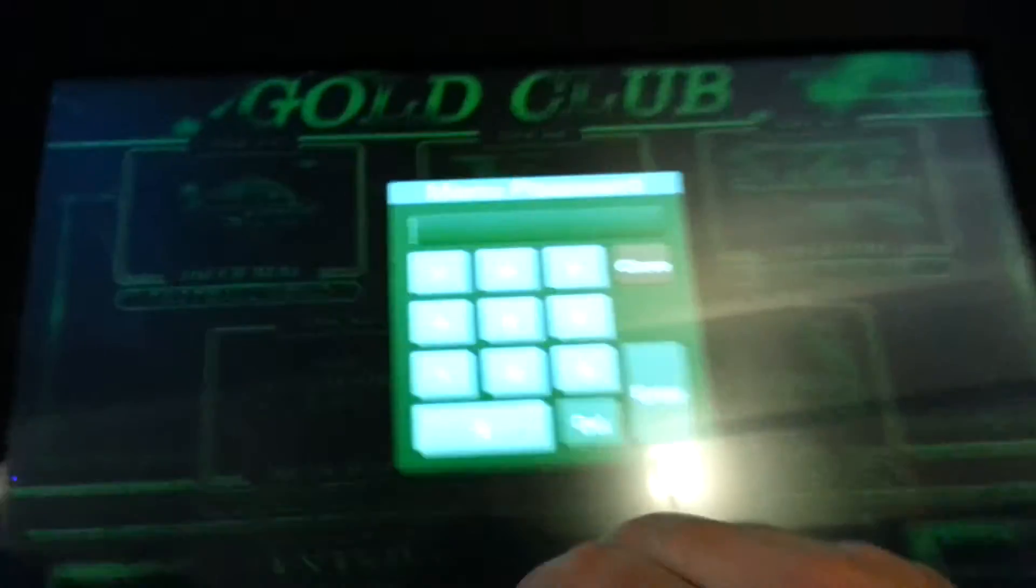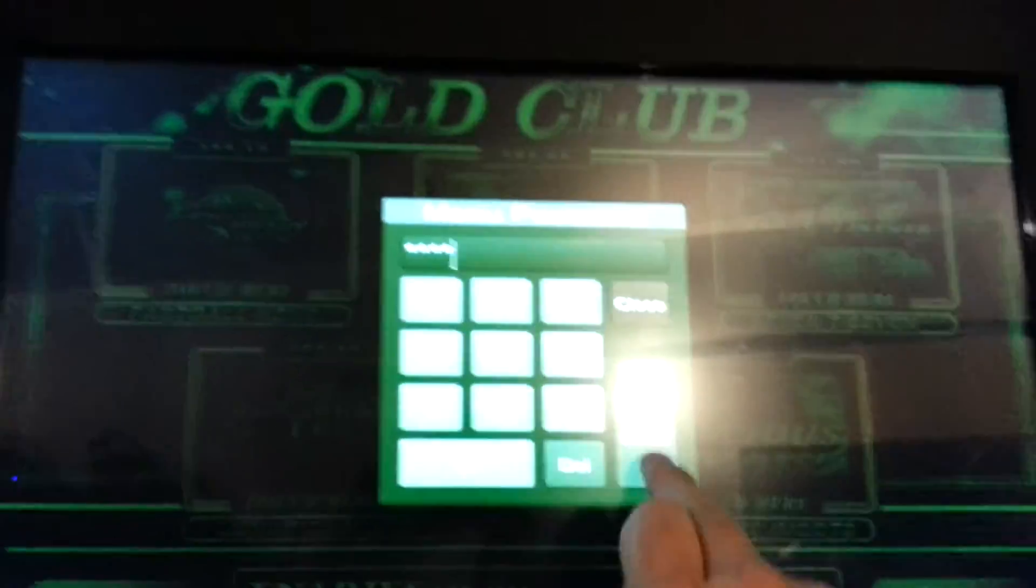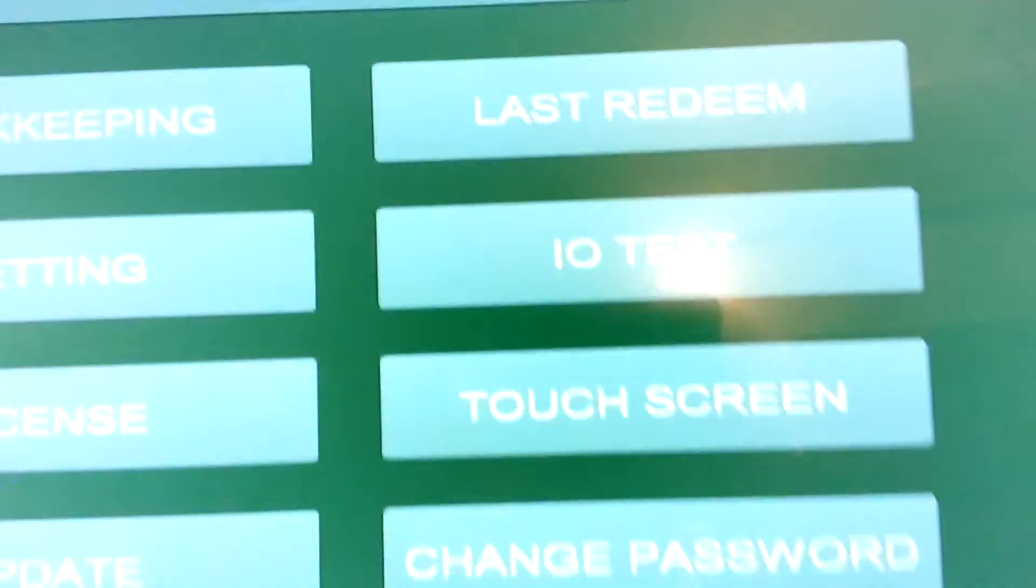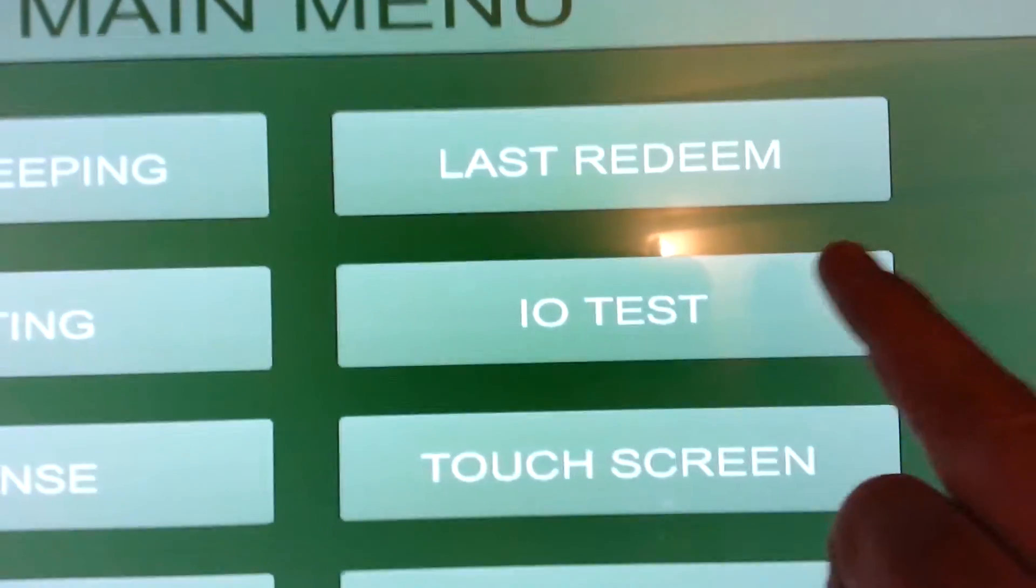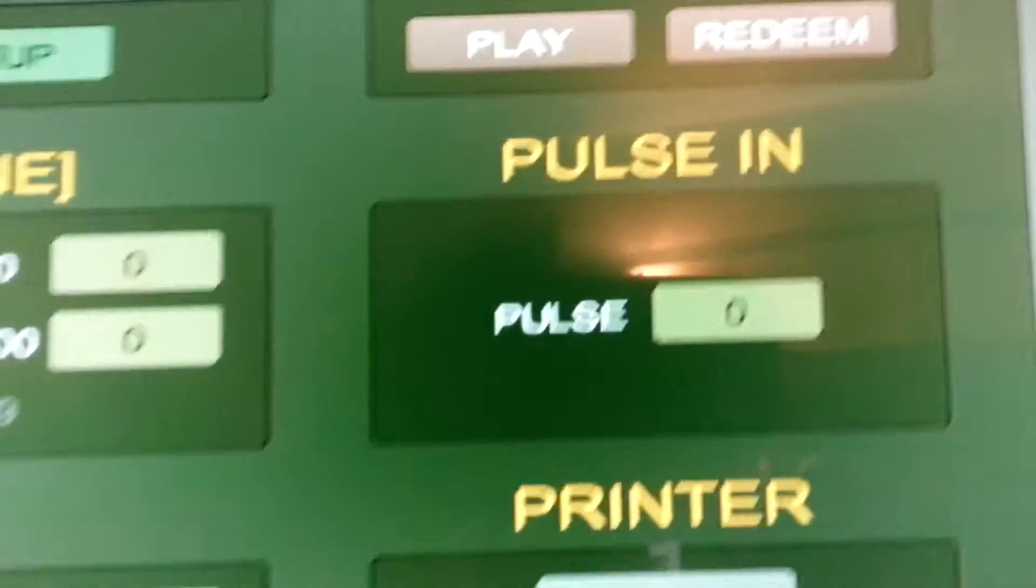So, at this point, let's see if it works. I'm going to go into admin. I have an I.O. test. This is a gold club. I can do a pulse in check.